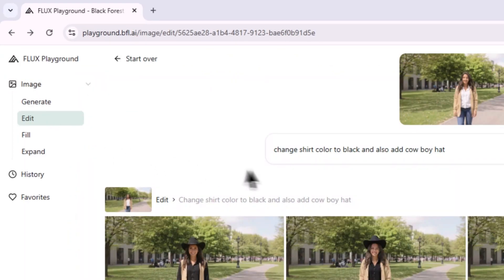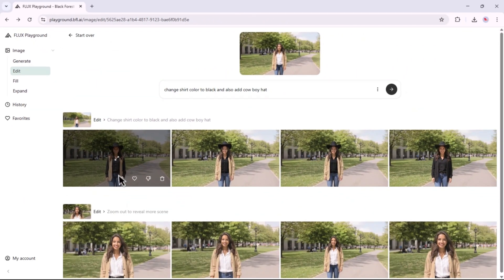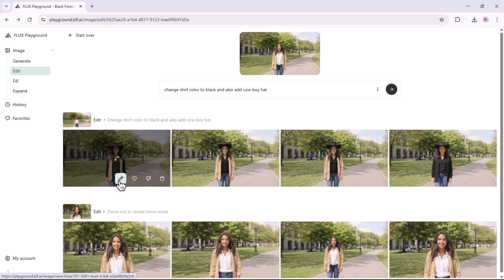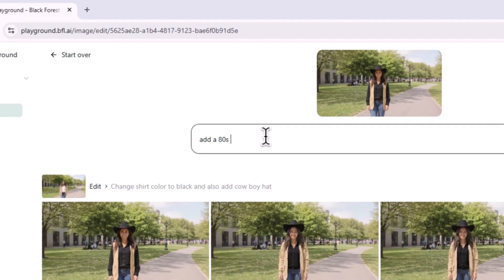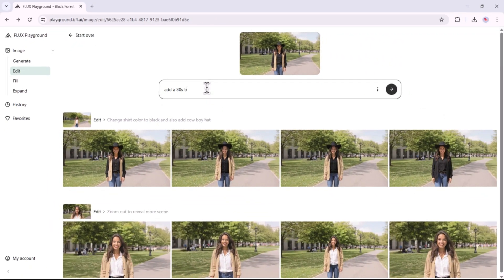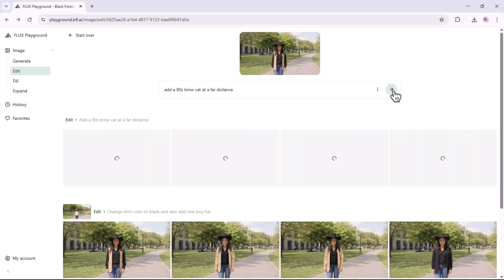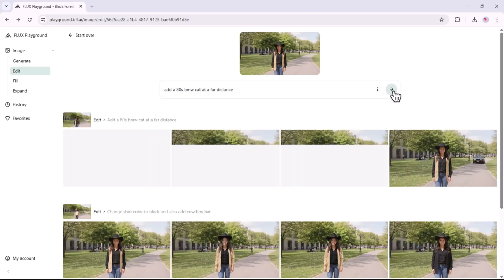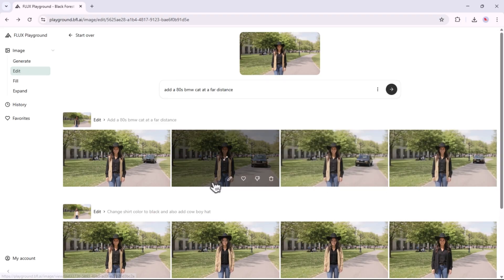Now, let's enhance the image by adding some extra elements to it. First, click on the Edit icon, then go to the prompt box and clearly describe what changes you'd like to make. I'll be adding an iconic 80s BMW car in the background. Once you're done, just wait for the final result. If you'd like to refine the edited version, you can repeat this process as many times as needed, but keep in mind that only 200 free credits are available, so use them wisely.